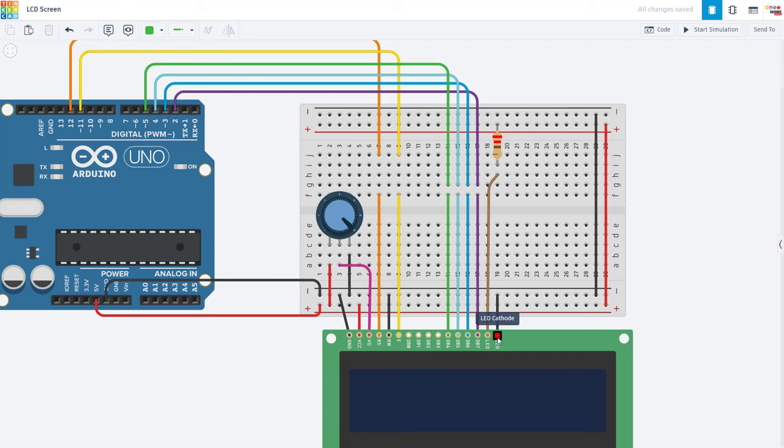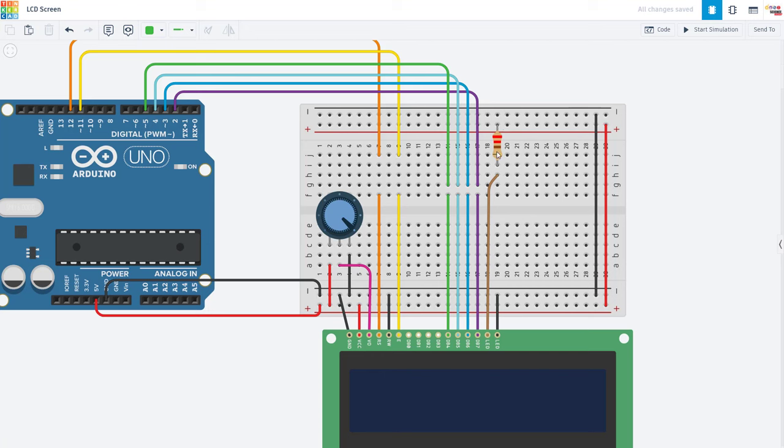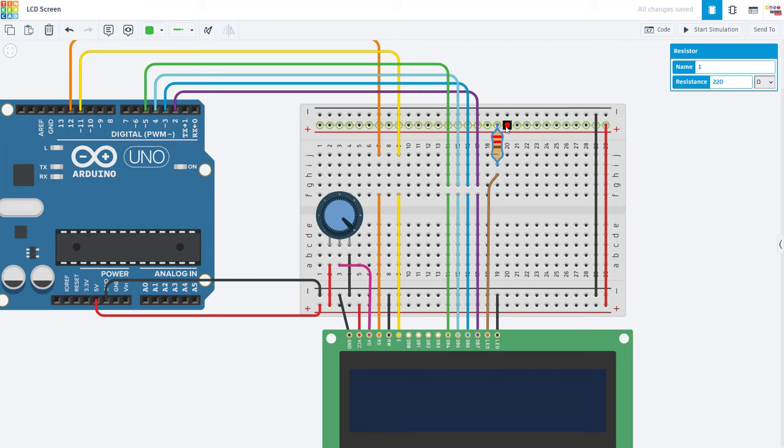Finally, you have the power pins for the board's LED backlight. One of those is going to need a current limiting resistor so you do not burn the LED out. 220 ohms is a good value to start with there. So that is a 220 ohm resistor to 5 volts, and then the other pin is going to go to ground.